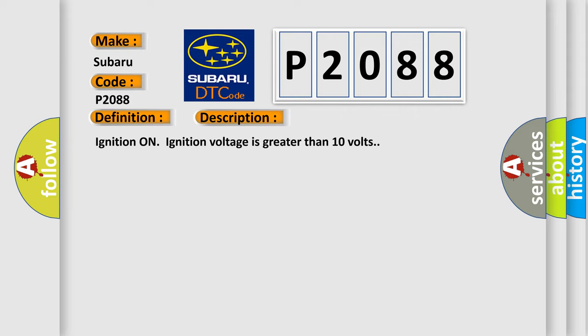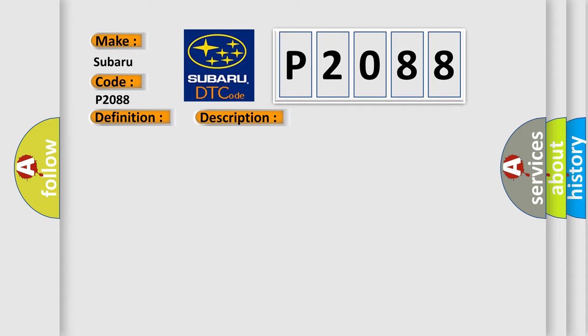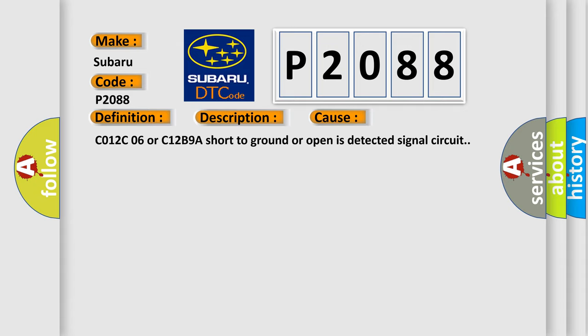Ignition on ignition voltage is greater than 10 volts. This diagnostic error occurs most often in these cases: C012C06 or C12B9A short to ground or open is detected signal circuit.